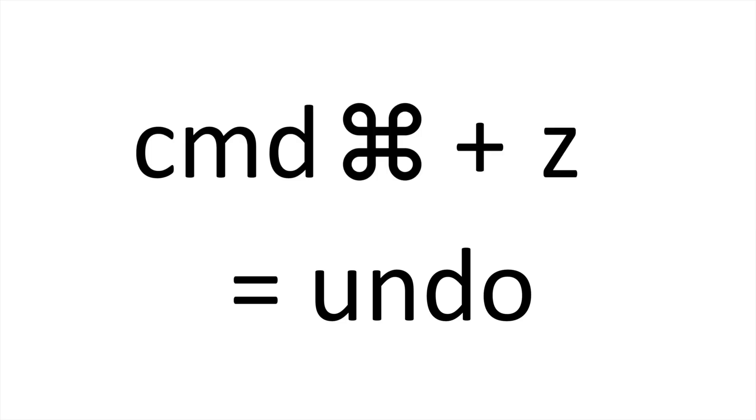Then you have undo. This is by pressing Command and Z. It's very helpful if you make a mistake, for example if you accidentally delete a track that you didn't mean to.